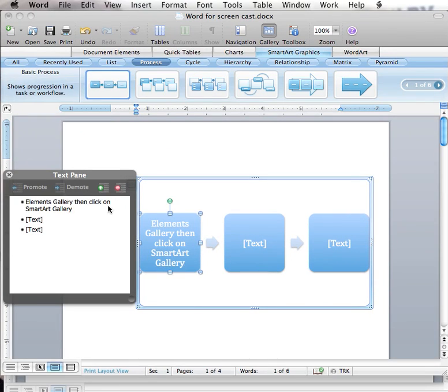As you can see, as I type the words, they appear in the graphic and the size of the graphics and text are automatically adjusted as I type.